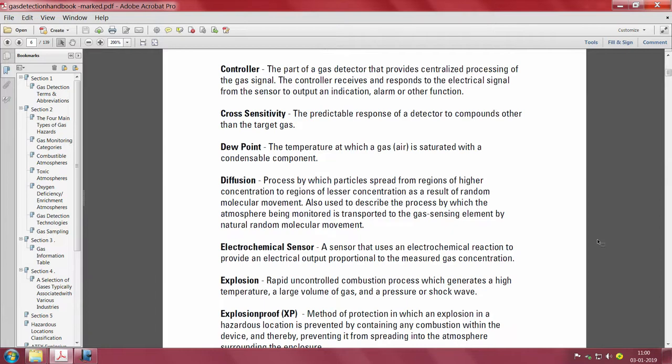Cross sensitivity is the predictable response of a detector to compounds other than the target gas. It is the major problem and biggest bottleneck in the detection of a particular pollutant. If you buy sensors, you have to check how cross-sensitive they are to other gases. Any system design has this problem in air quality. These reasons are really the cause for IoT not taking off for large-scale air quality monitoring.